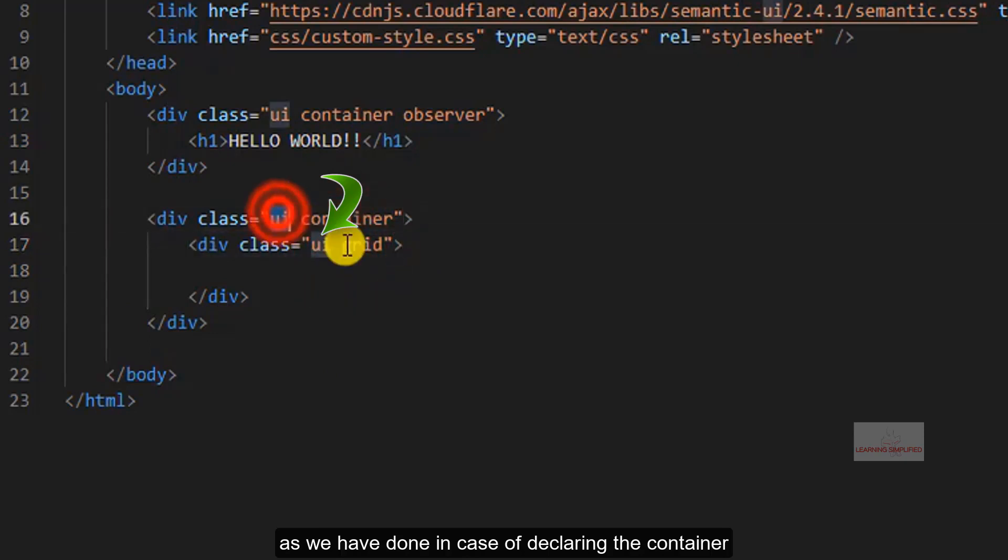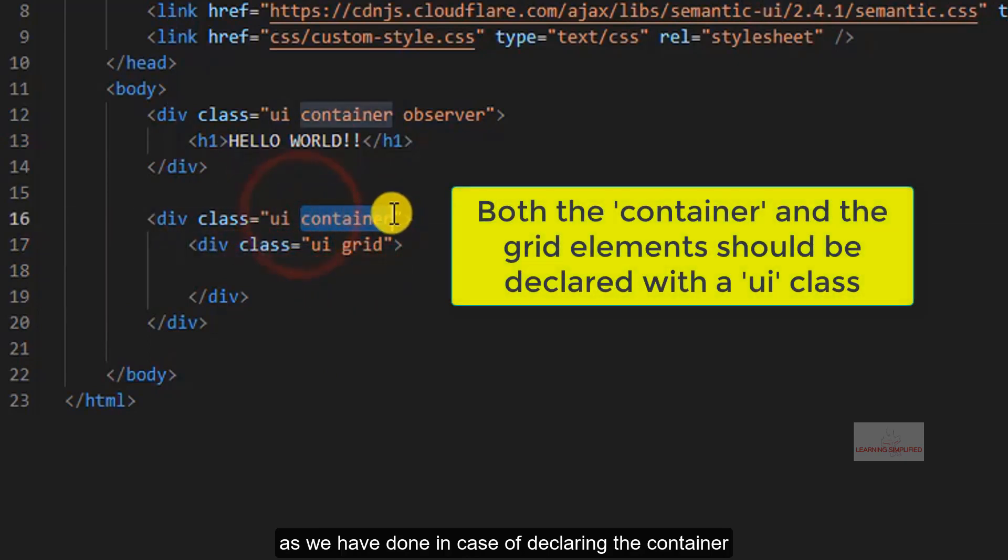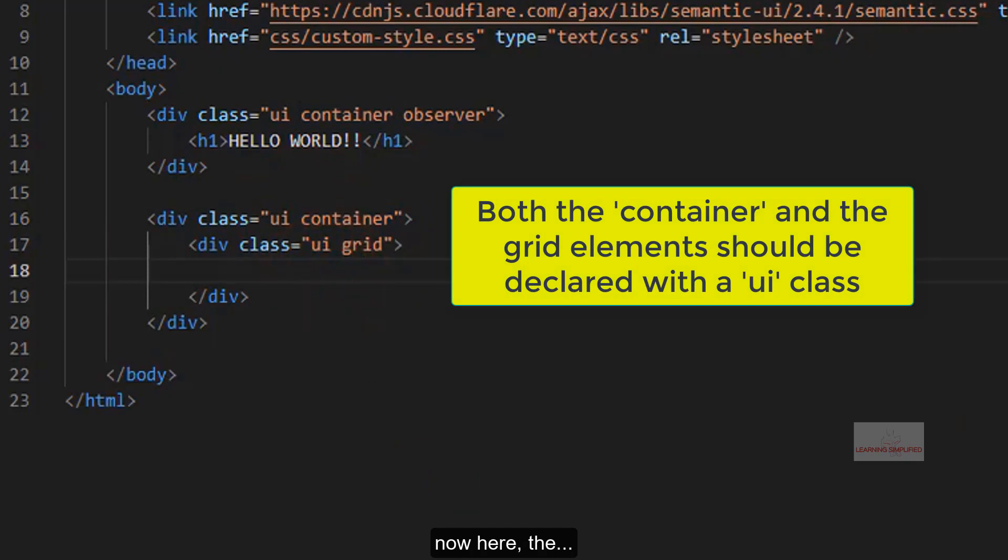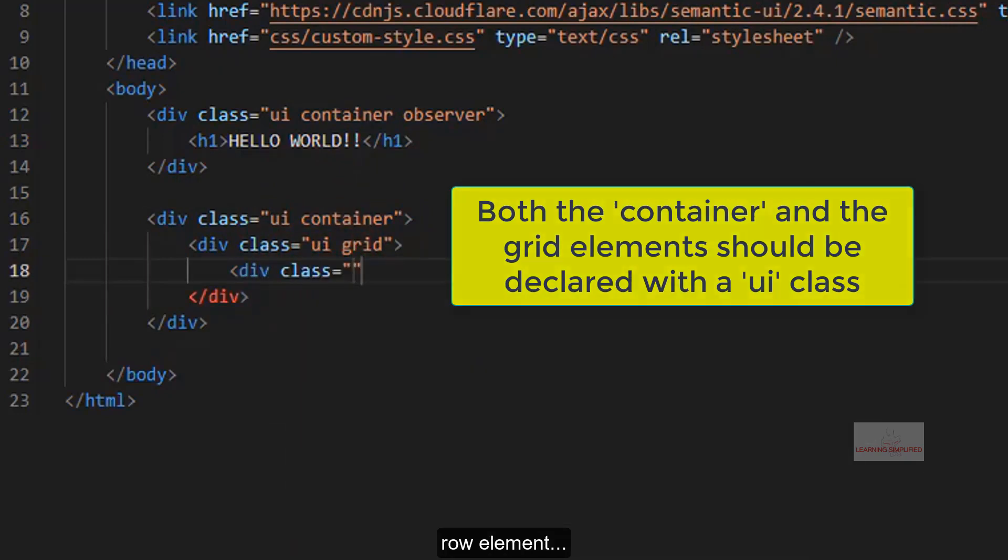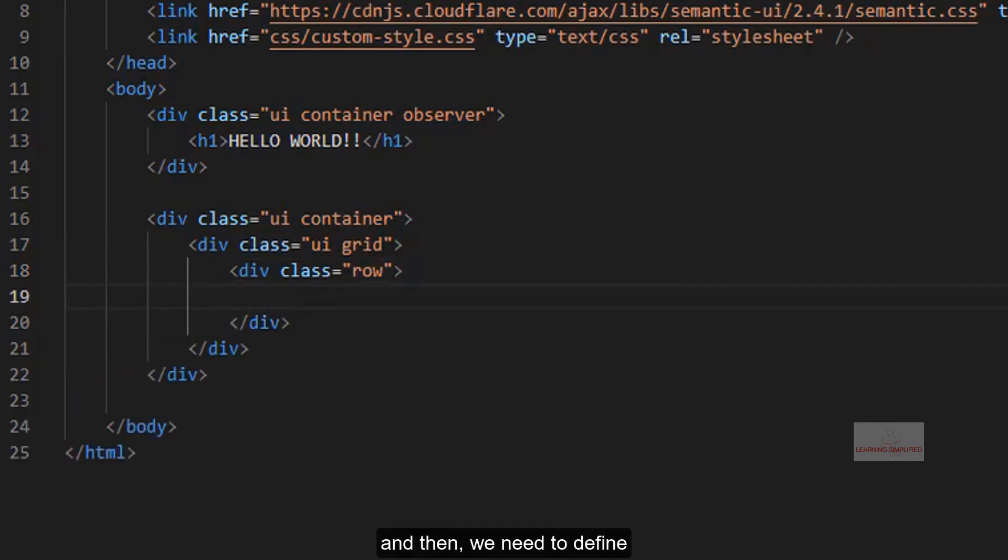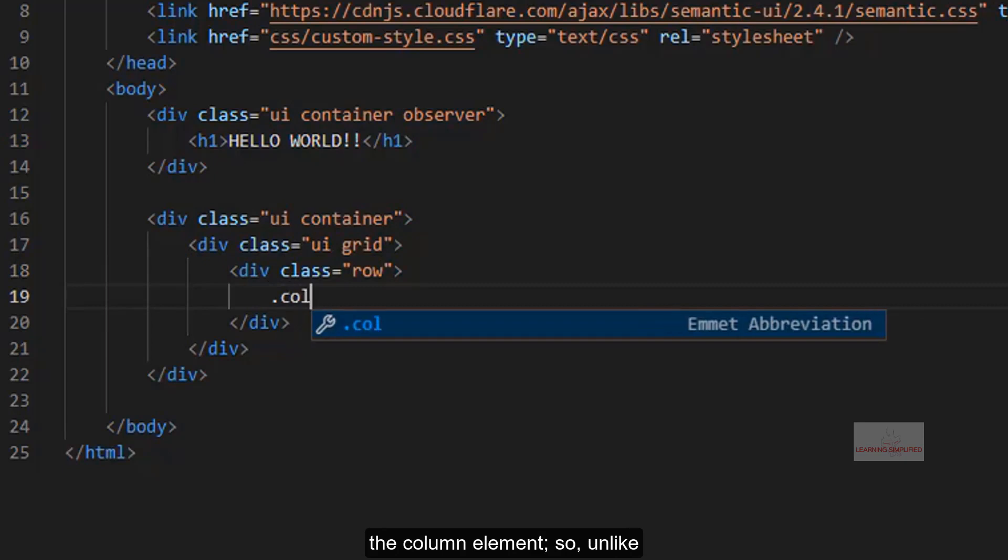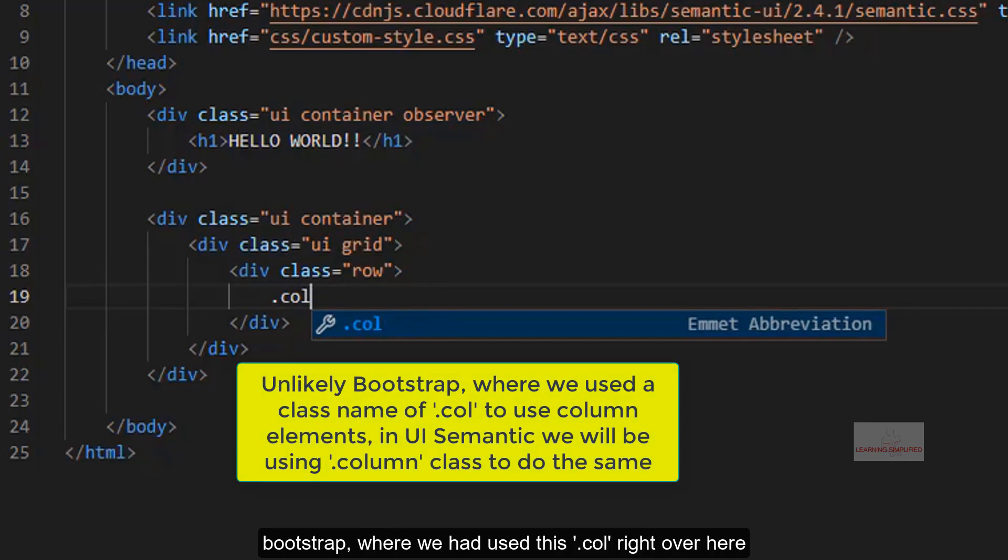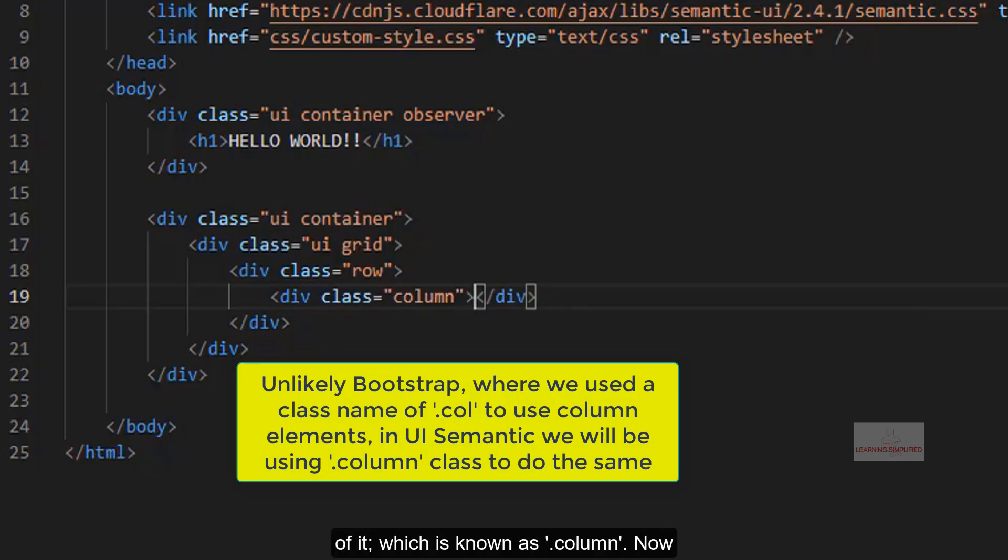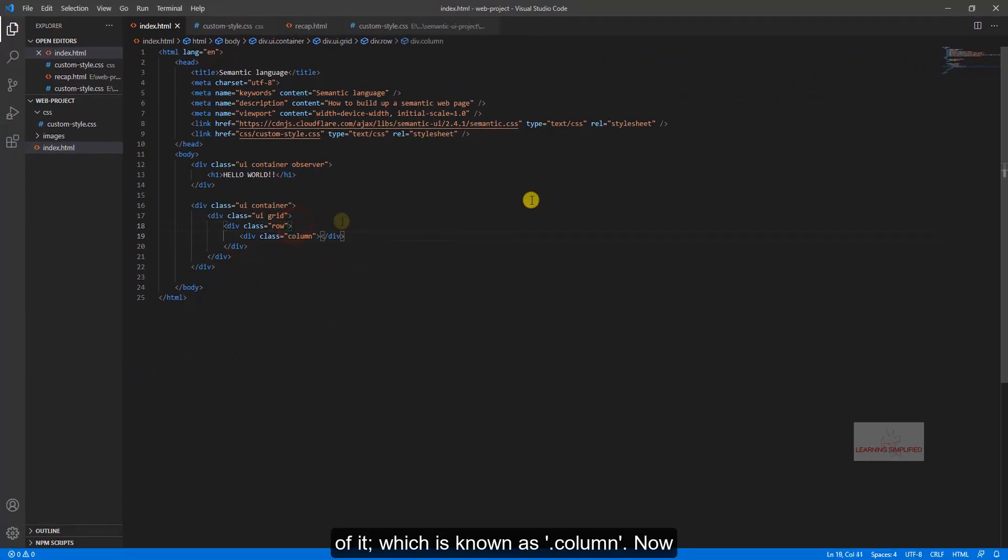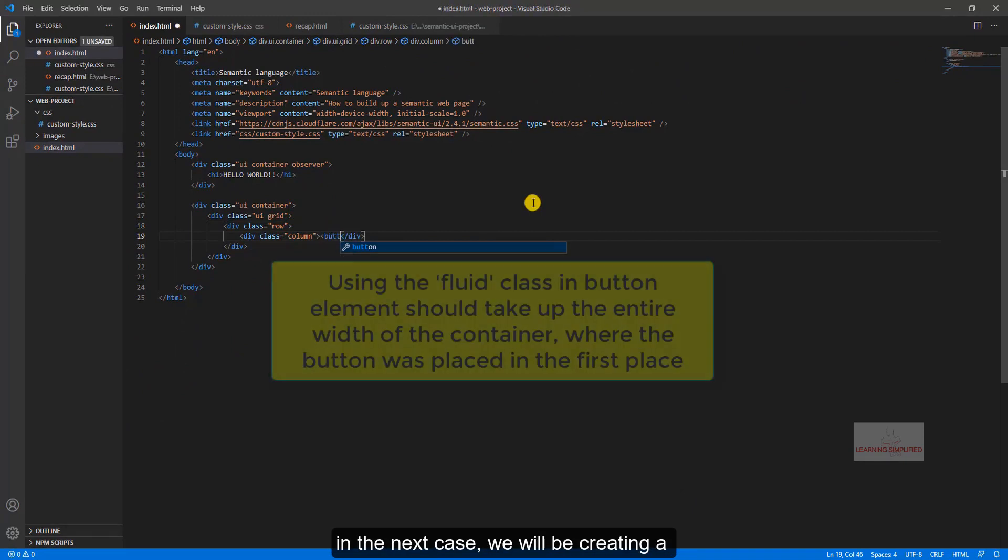Now here there is another row element, and then we need to define the column element. So unlike Bootstrap where we had used .col right over here, we will be using the full version of it which is known as column.